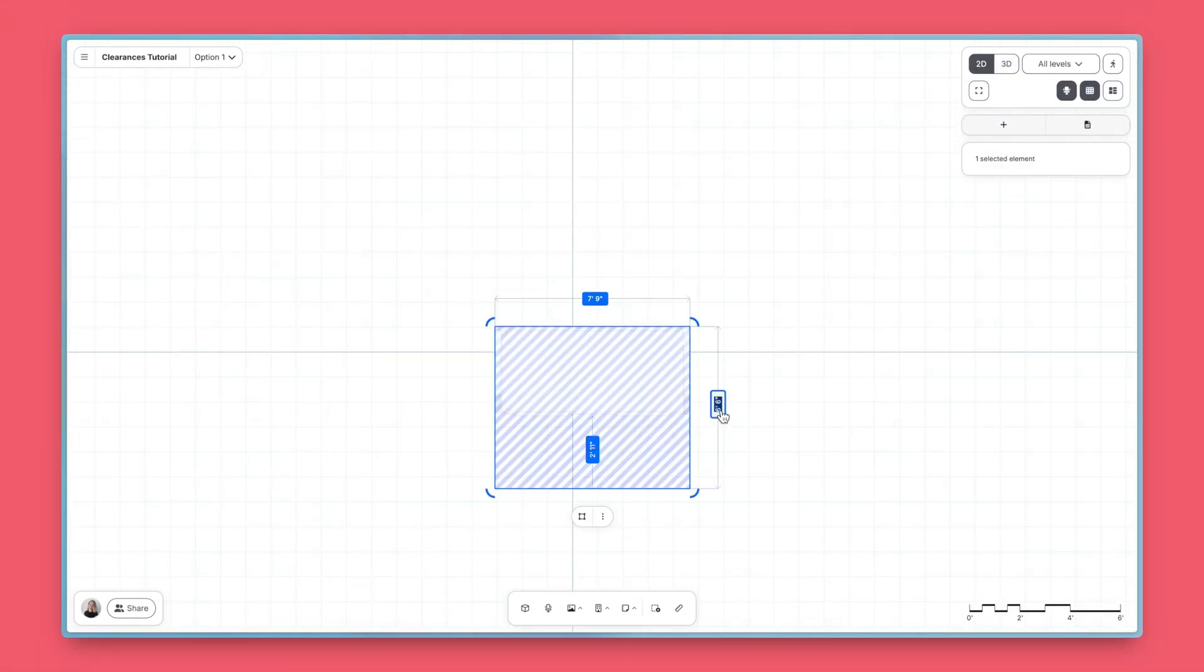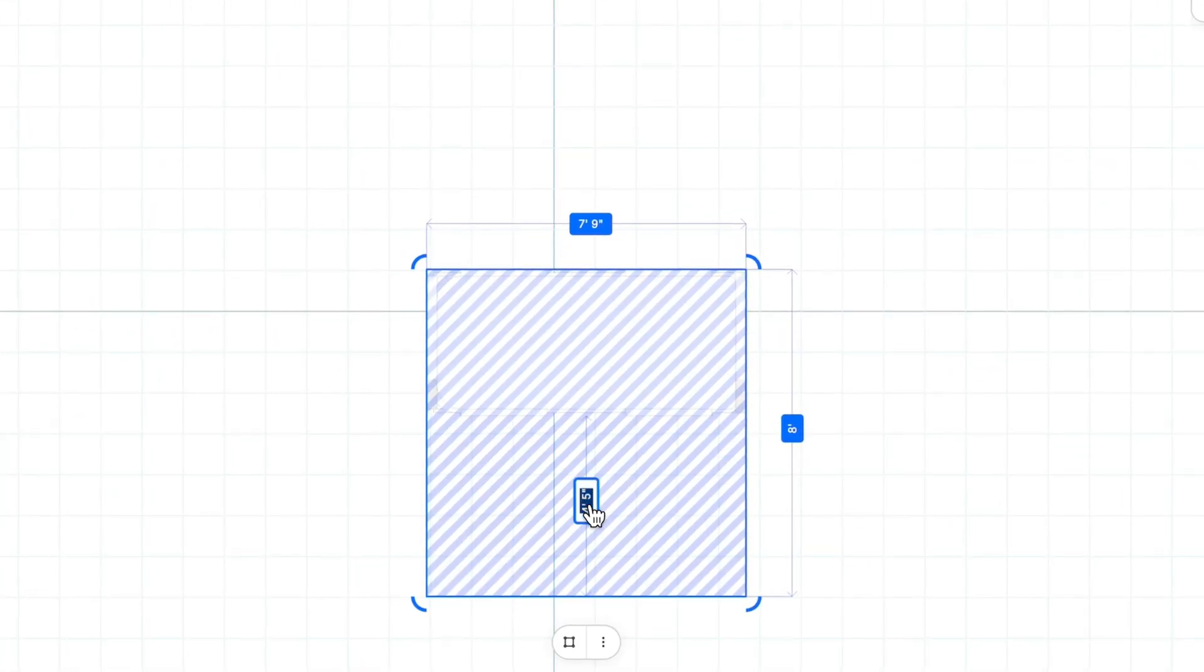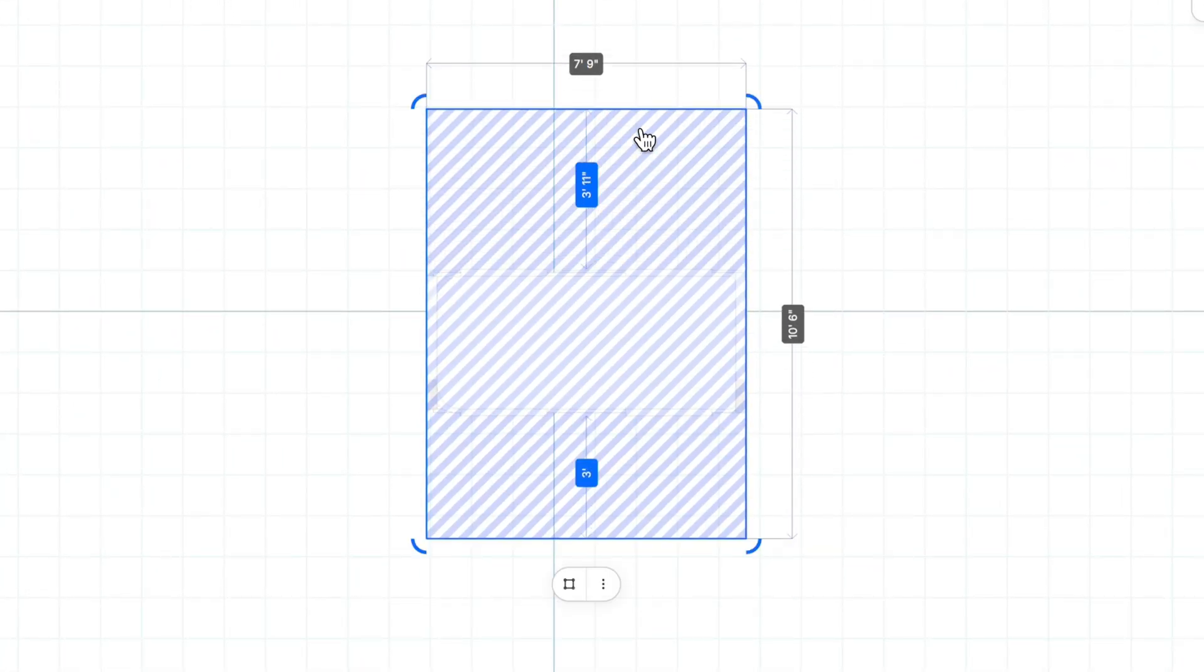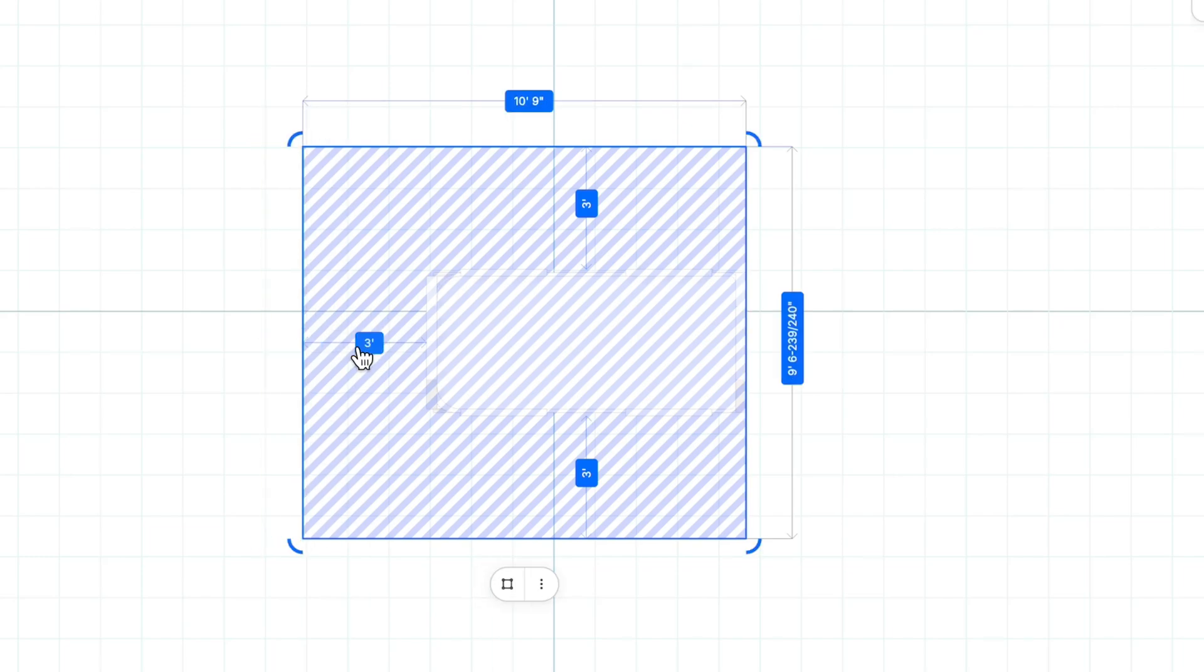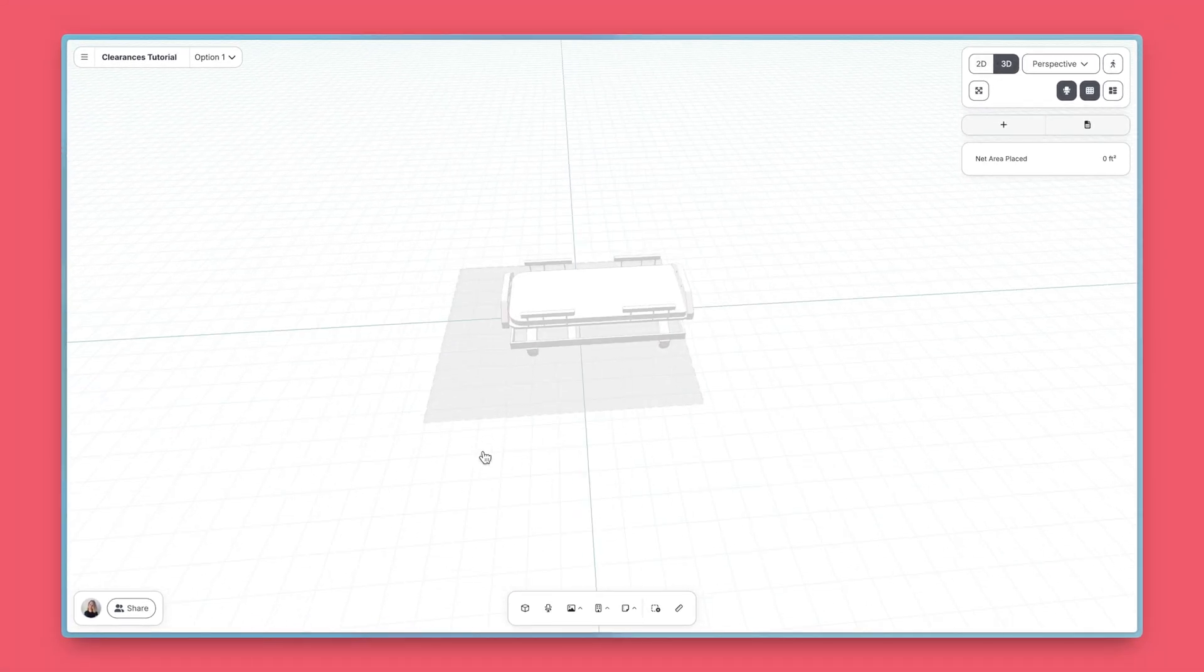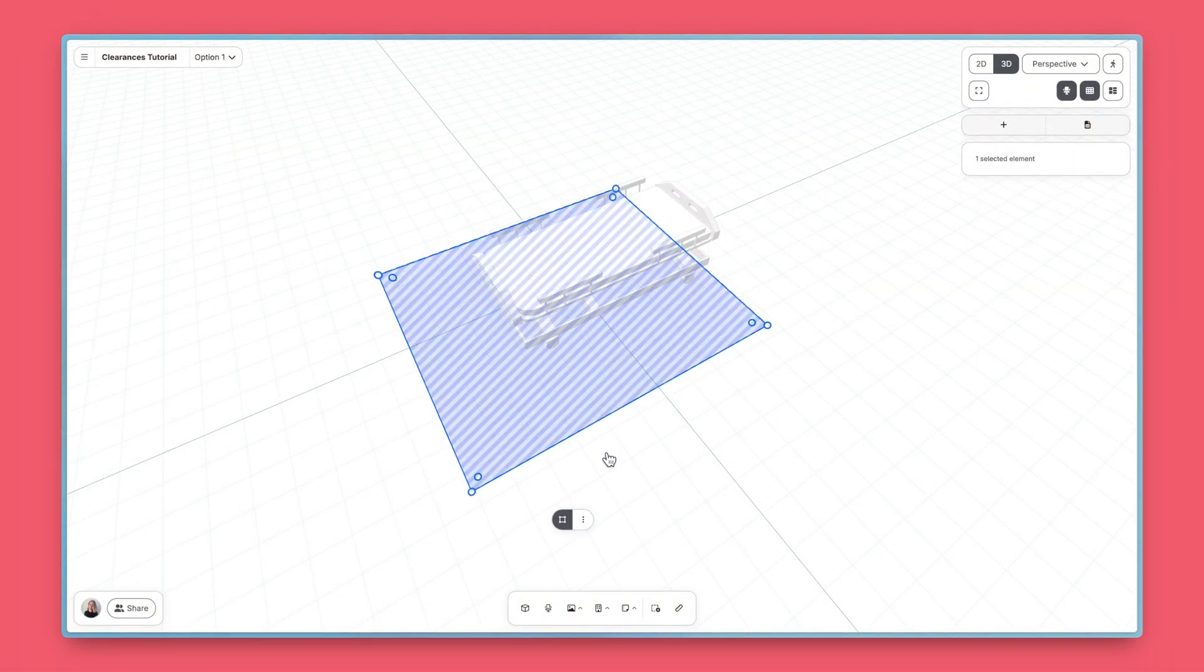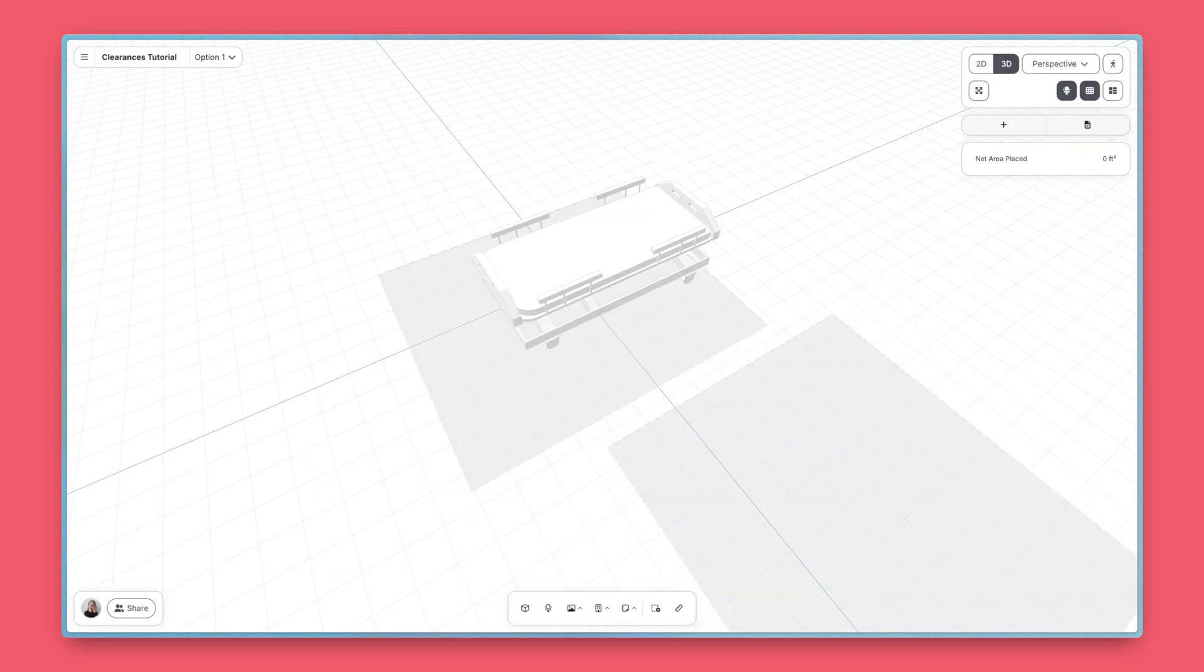Let's add a 3-foot clearance around the sides of this bed. Stretch the clearance manually, or use dimensions from overall or from the side of the bed to set its size. Want to add multiple clearances to an object? Just copy, paste, or duplicate a clearance.